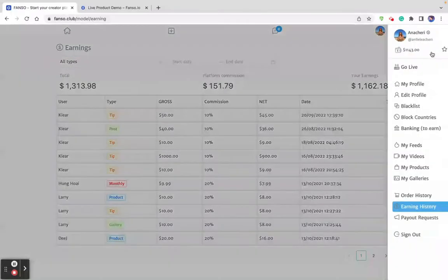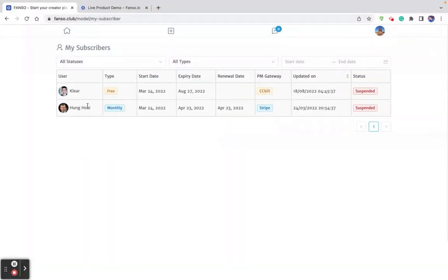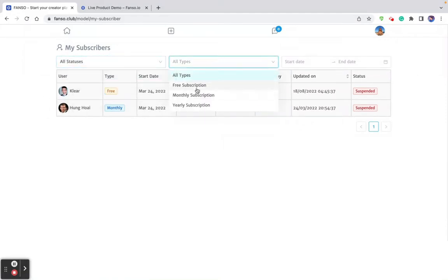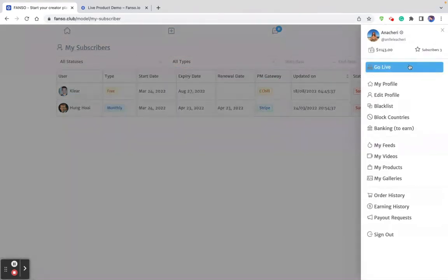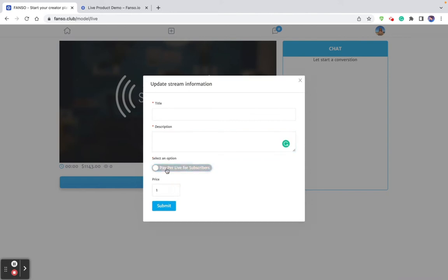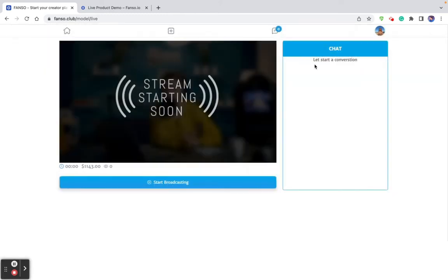You can see subscribers who have subscribed — active, inactive, type of subscription, start date and end date. When the creator wants to go live, they click to start broadcasting. They provide a title and description, and set whether it's free for subscribers or pay-per-view. If it's pay-per-view live streaming, she sets a price — for example $15 to access the live streaming. The creator also gets access to a chat where users can send messages during the live stream.